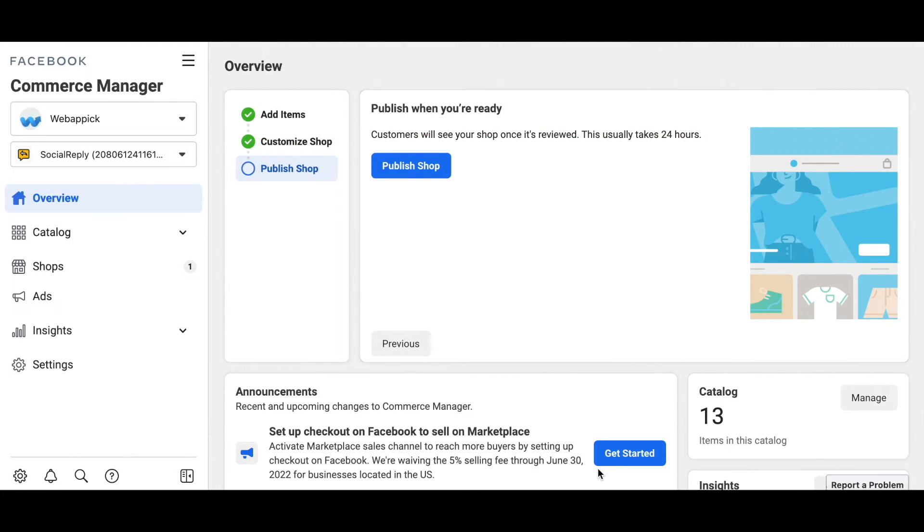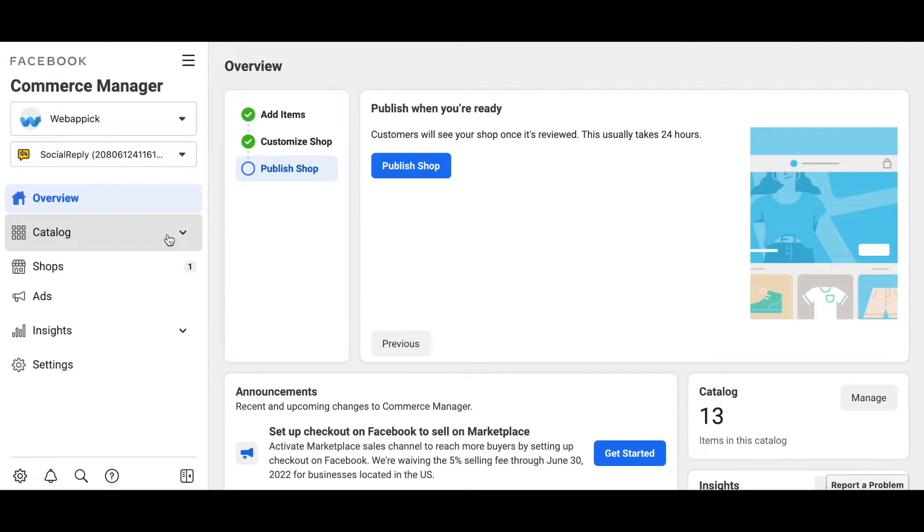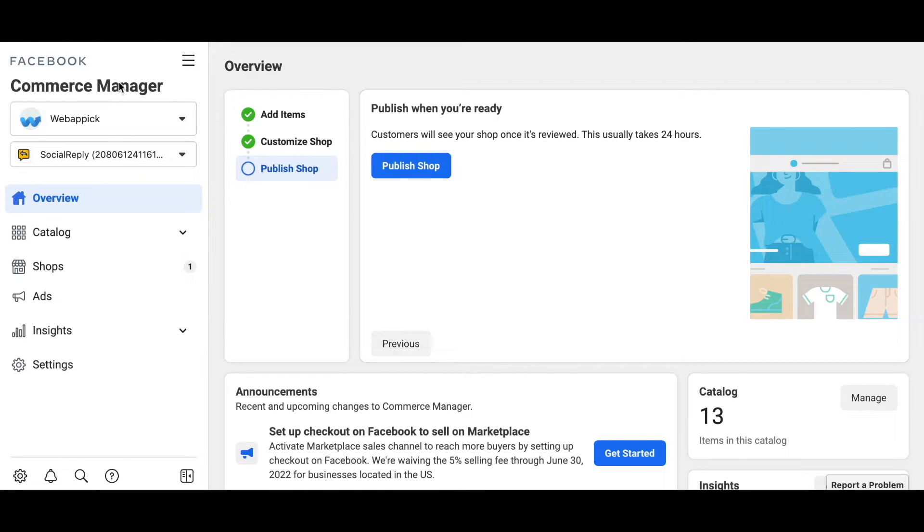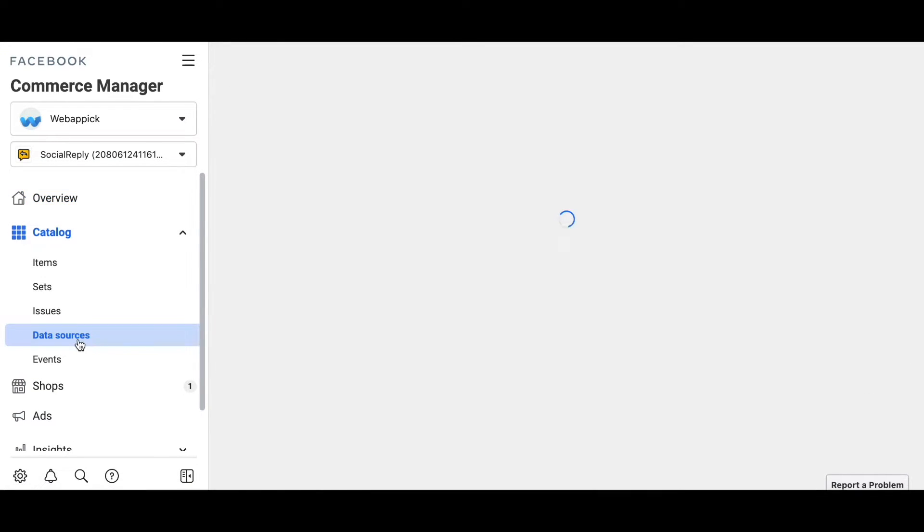Now let's say that you have a Facebook business account and you've created and uploaded a feed in the Facebook business center. Now you have seen some red mark issues here. Let's see how you can download the error report from your Facebook commerce manager. Log into your Facebook business account and then go to commerce manager like I've done here right now. Then click on catalog. Under catalog, click on data sources.